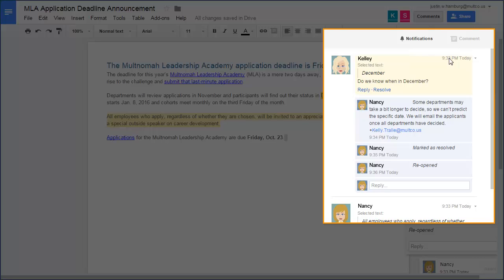One more thing to know about comments. If you are the owner of the Doc, you will receive an email notification if someone else leaves a comment. People with CanEdit or CanComment permissions will receive an email only if someone replies to a comment they have left. To change the notification settings for this Doc, click the Notifications button.